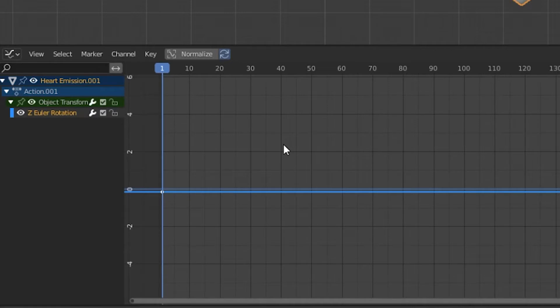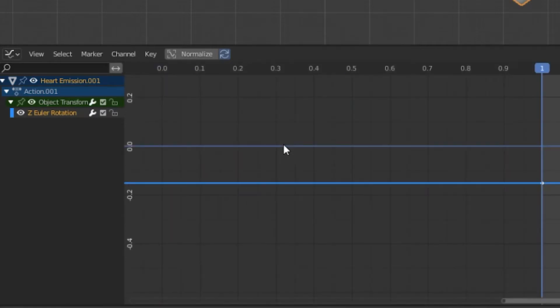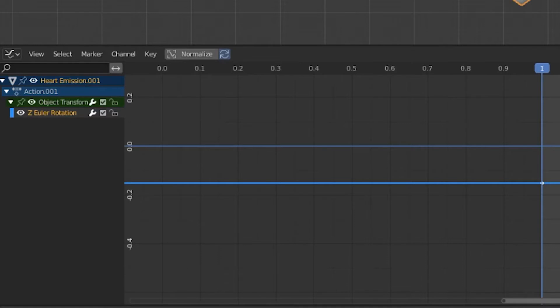With your channel selected and your cursor in the graph editor, you can press Home on your keyboard and realign your view of the channel. Since we only have one keyframe, our curve is only a straight line right now.